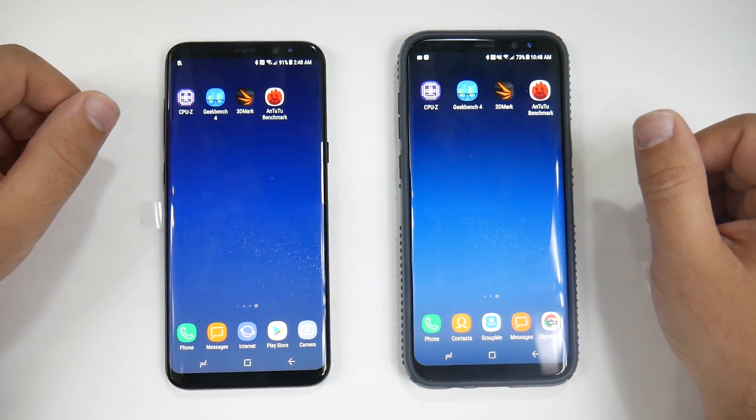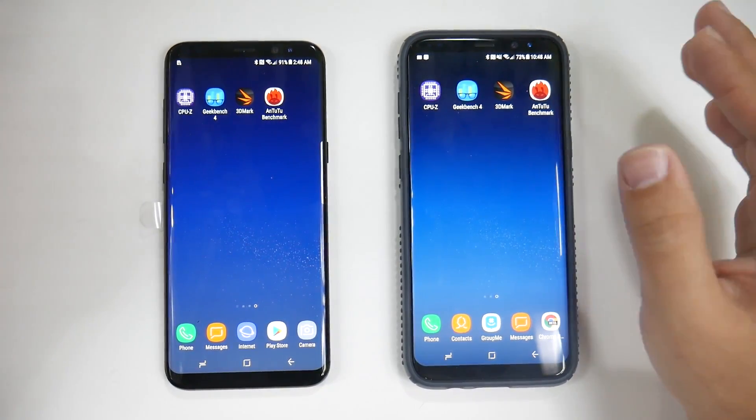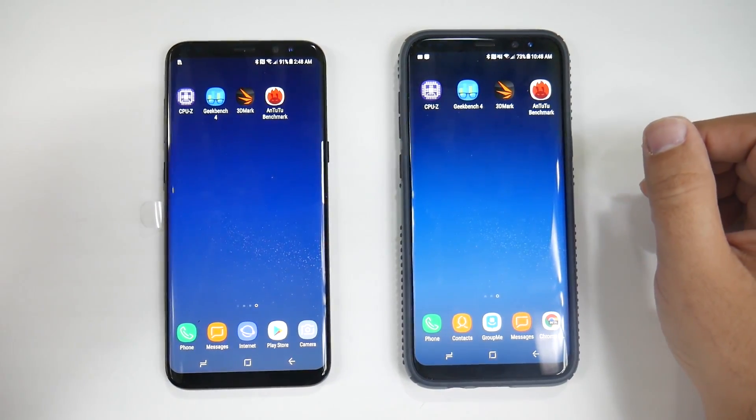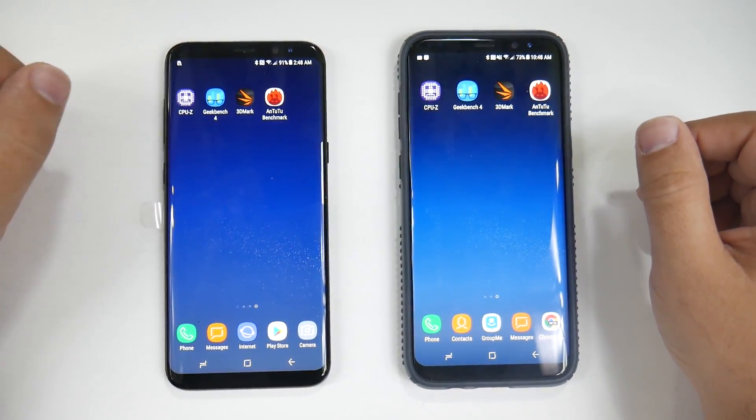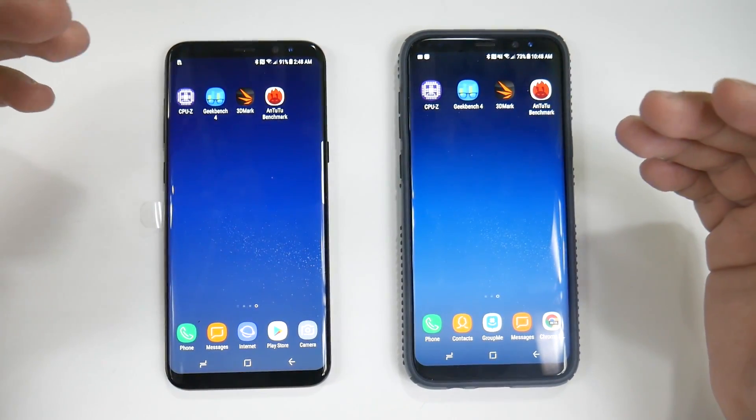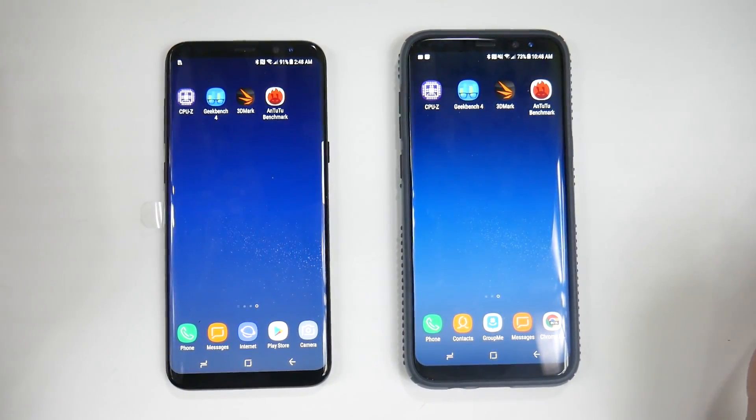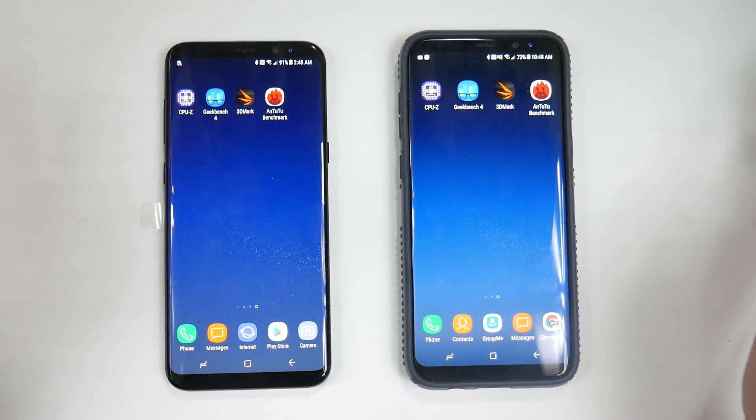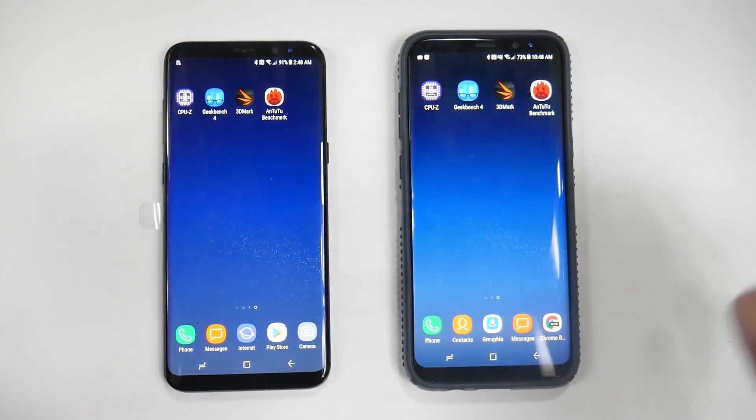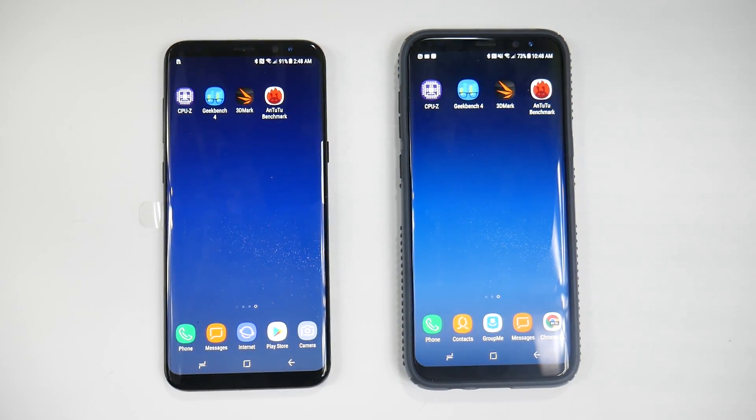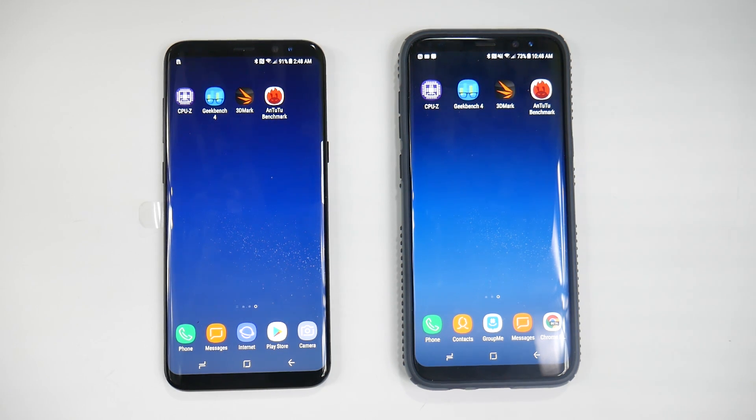Alright guys, hopefully this video helped you out. As I said, we do have the Exynos pre-production benchmark test on our channel. Make sure to check out all our other videos as we have the most coverage on the Galaxy S8 on YouTube. Thank you as always for watching. This has been Ricky, the YouTube tech guy.